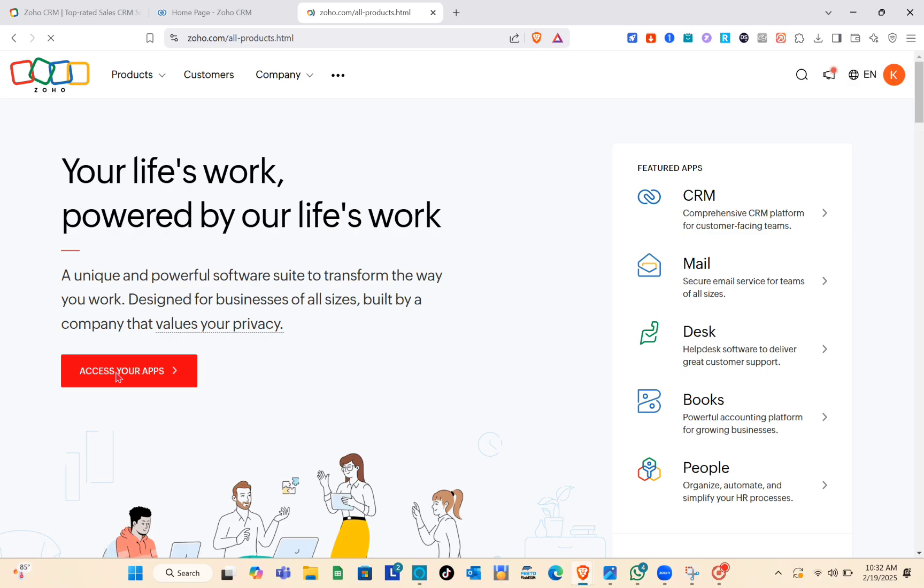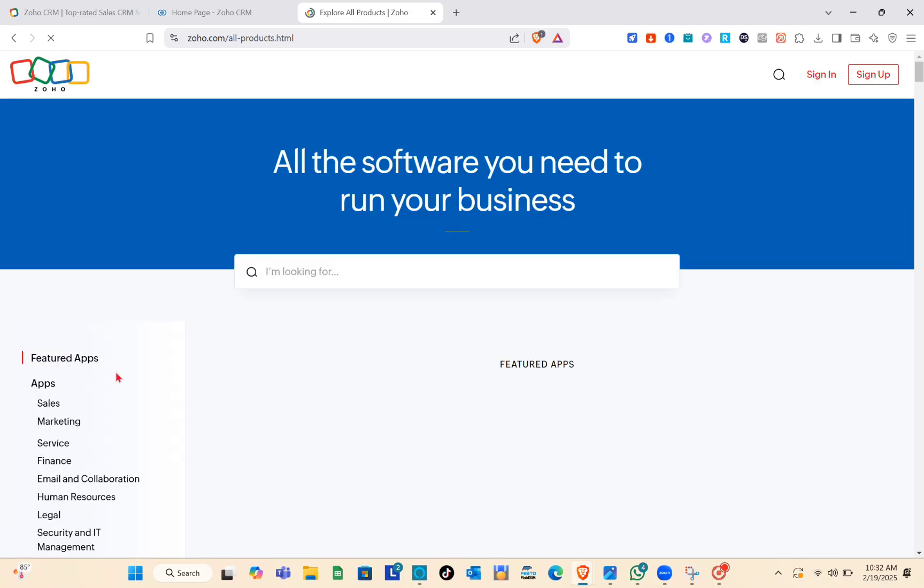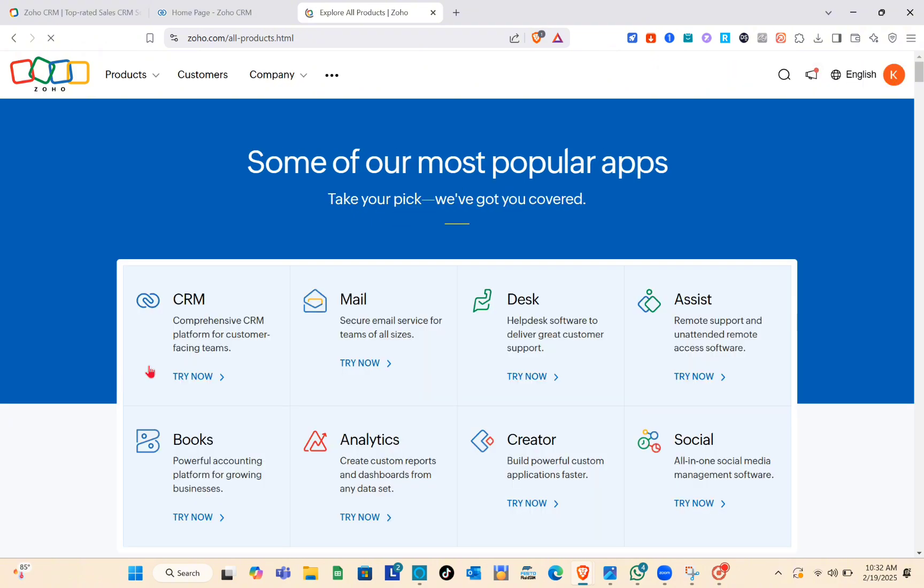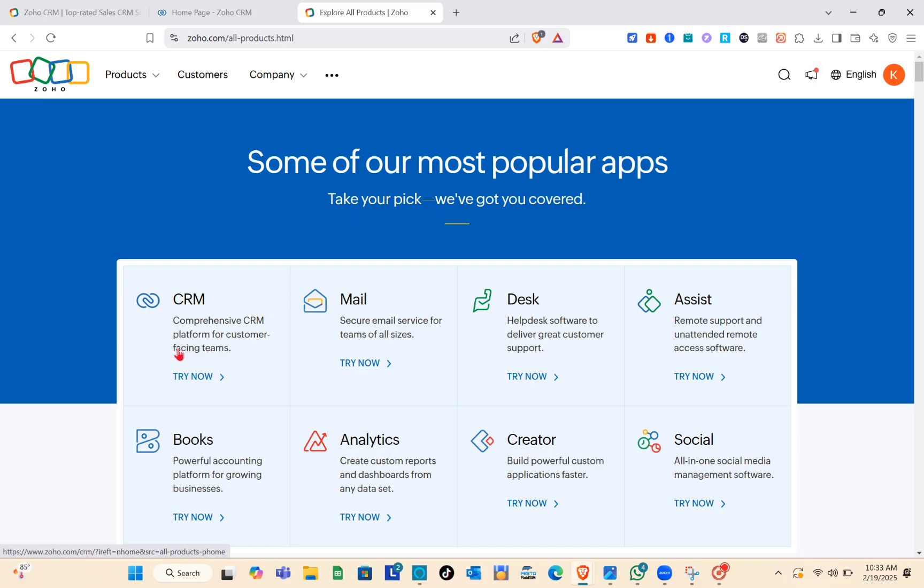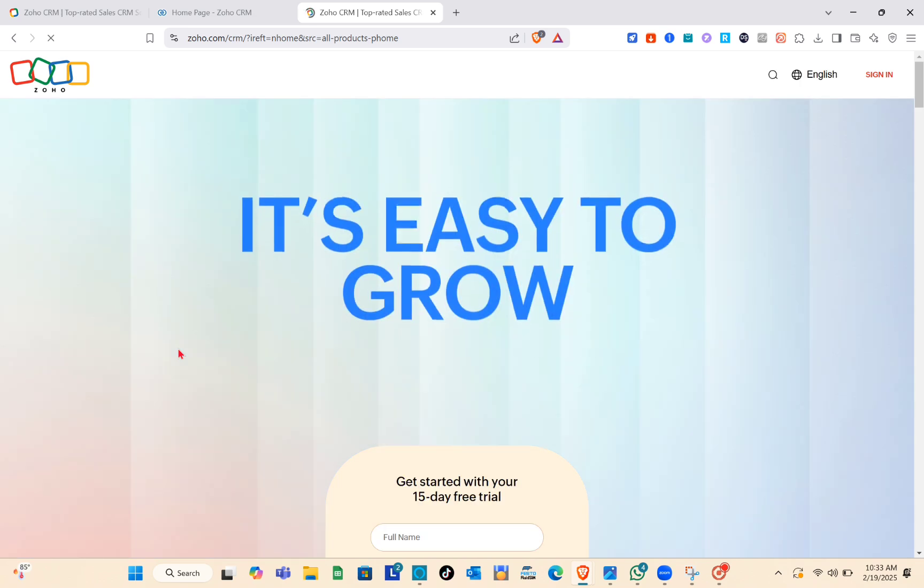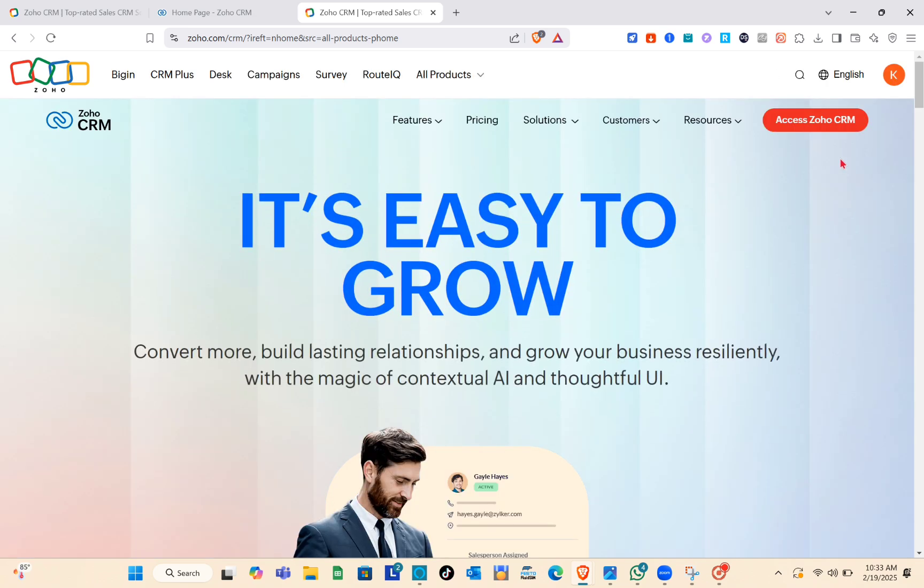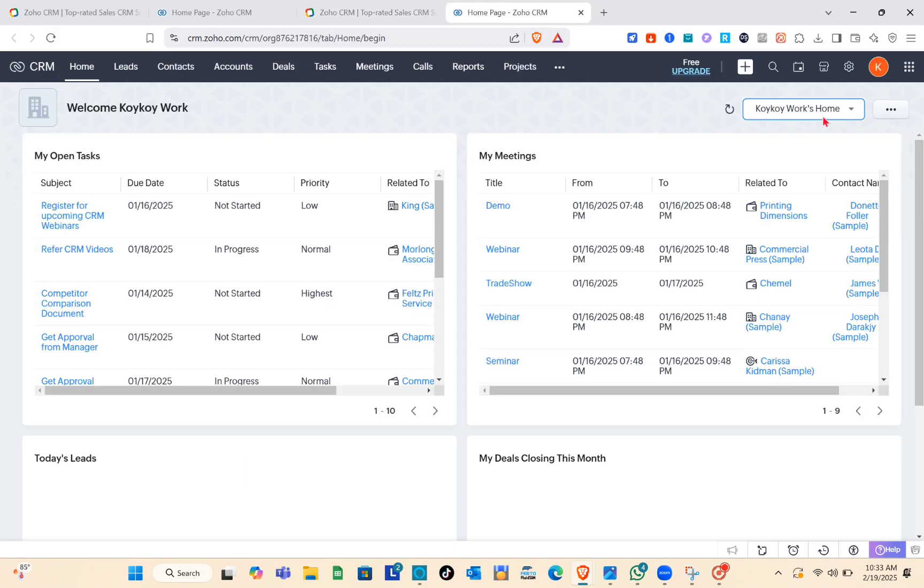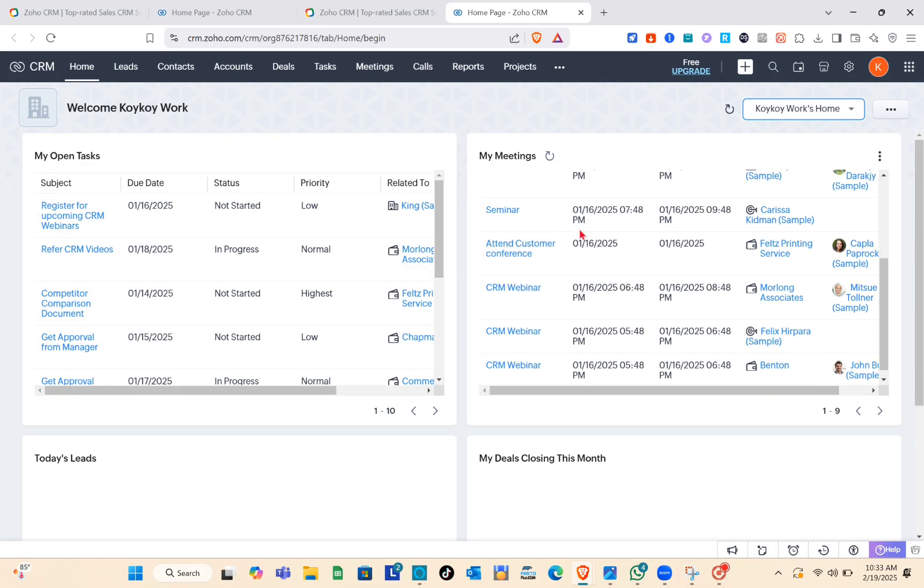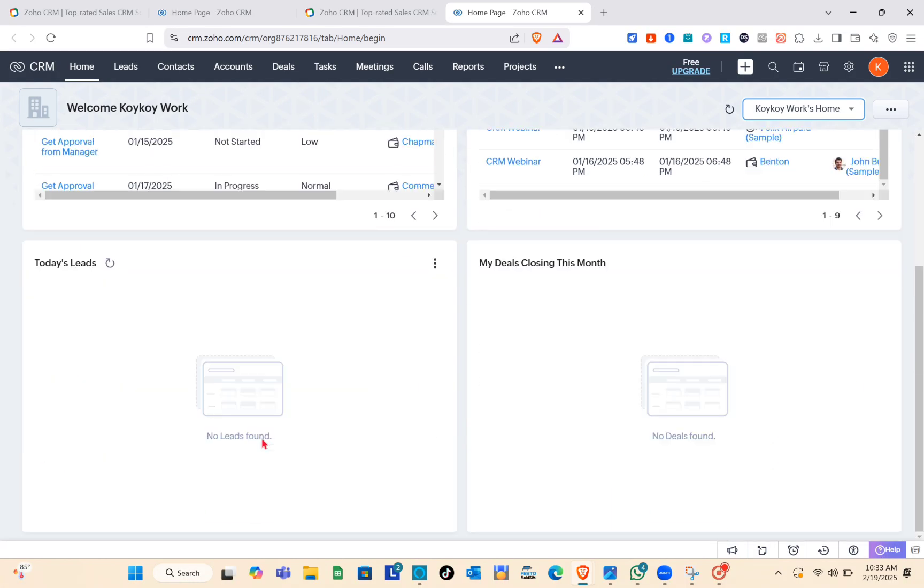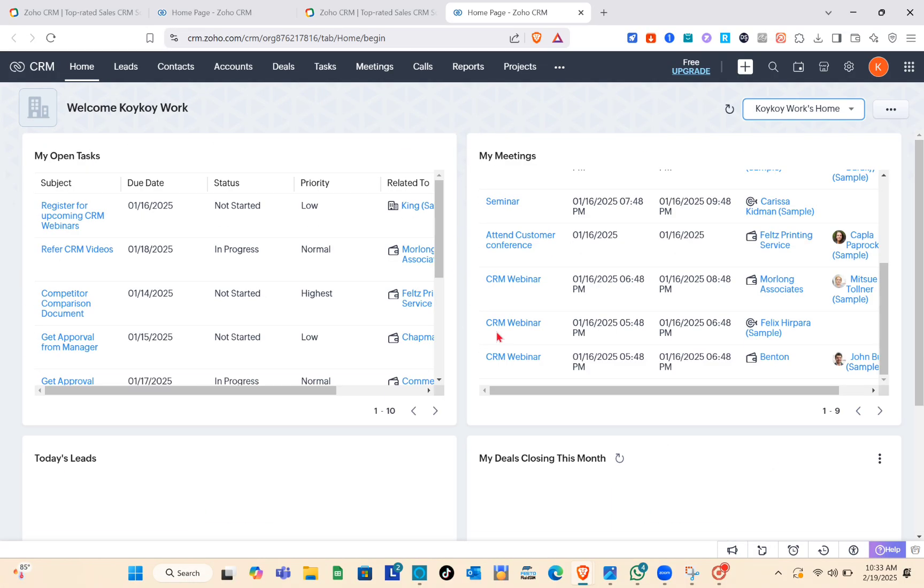Now simply click on Access Zoho Apps and then select CRM. Click on the Try Now option and then click on Access Zoho CRM. You'll be directed to your dashboard. Next, simply click on the setup option or the gear icon at the top right.